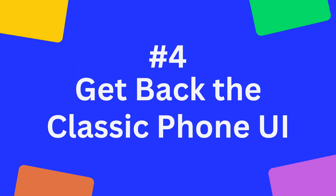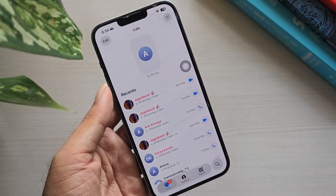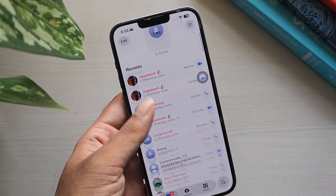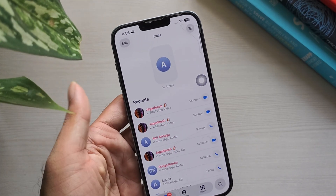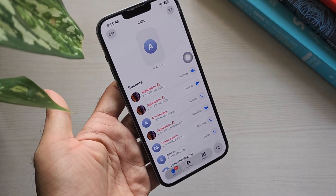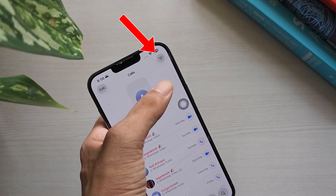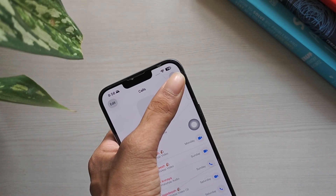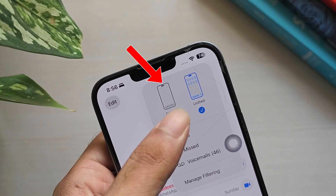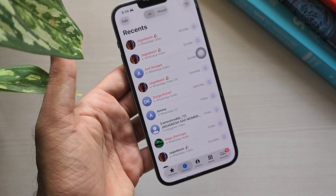Get Back the Classic Phone UI: The Phone app also has a new look in iOS 26. If you prefer the classic version, you can switch it back. Open the Phone app, tap the three-dot menu in the top right corner, and select Classic Layout.